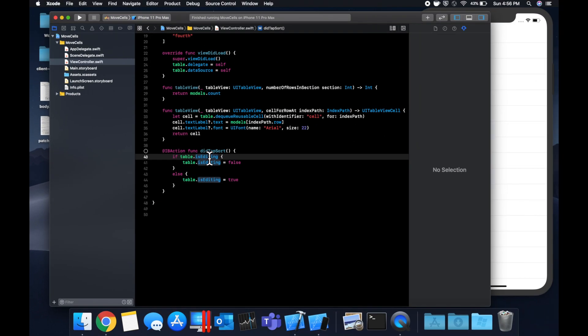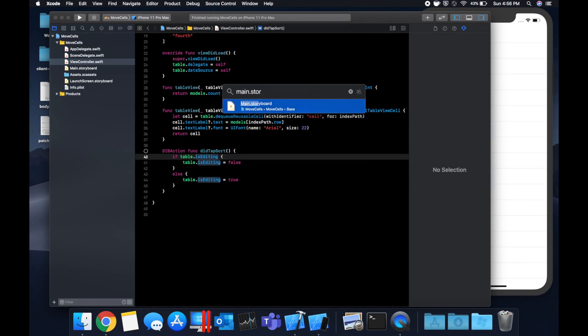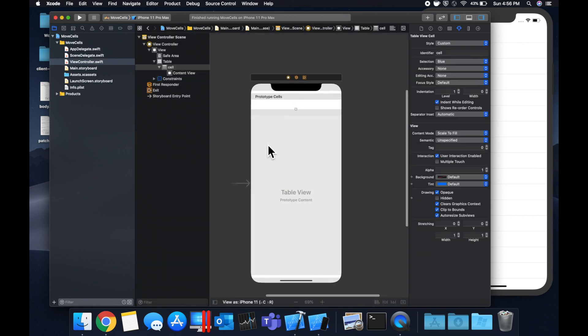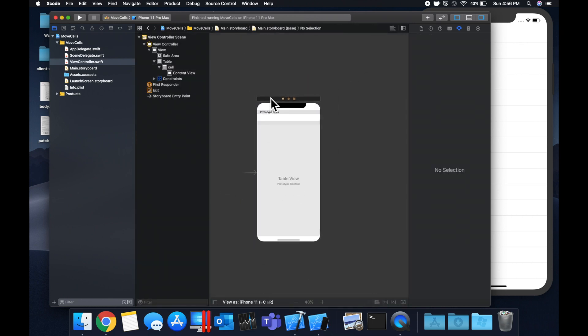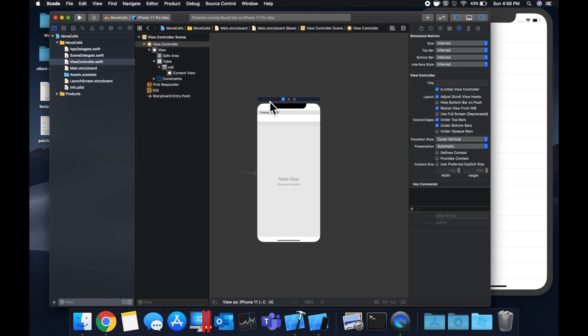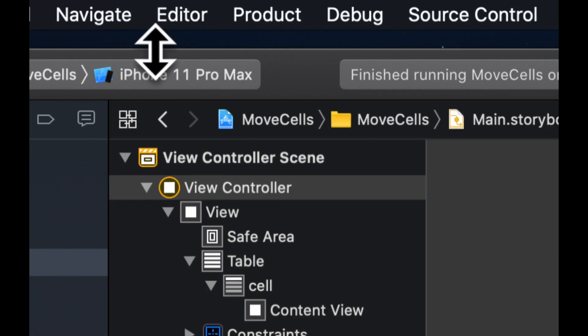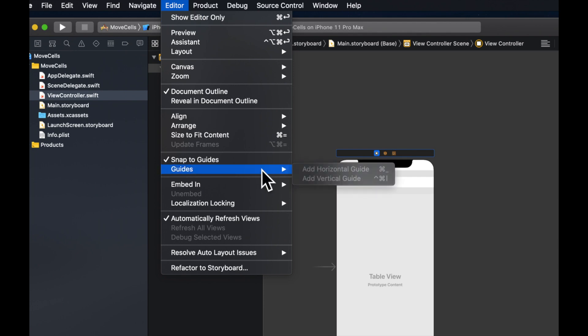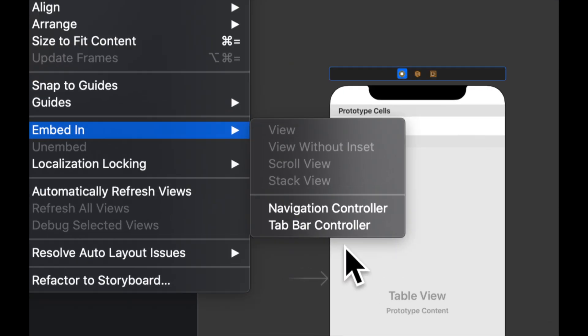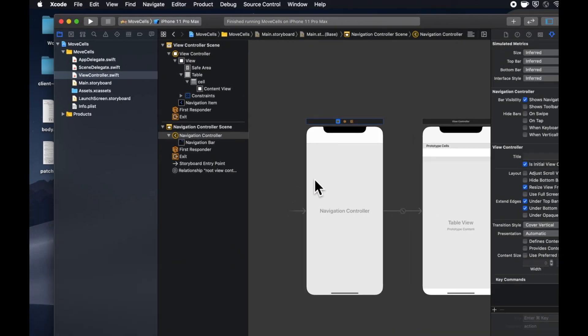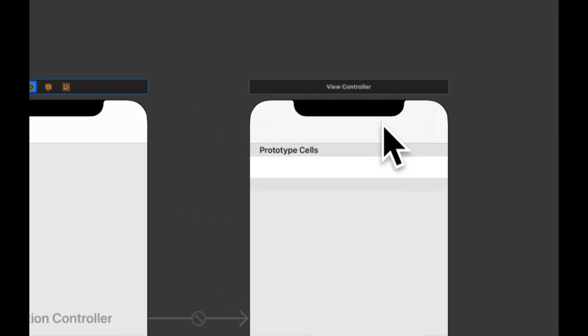Let's go to our storyboard and embed this view controller in a navigation controller. That'll give us our bar. So select it, come up to your toolbar, hit editor, embed in navigation controller. You'll get this controller with this navigation bar up here.